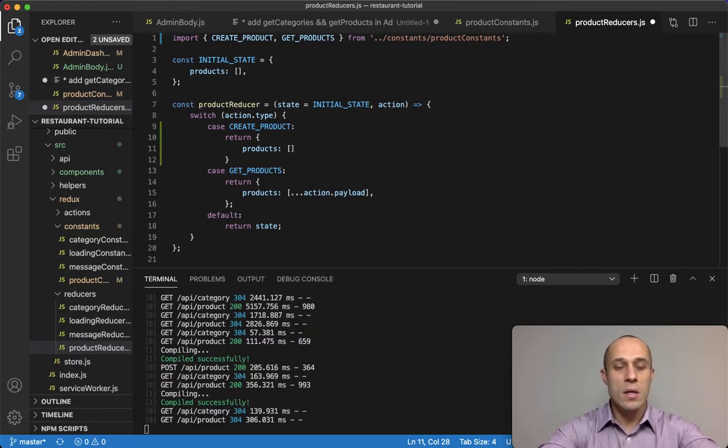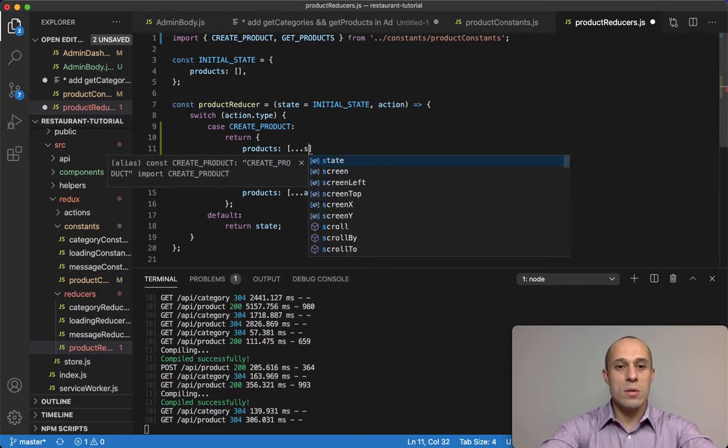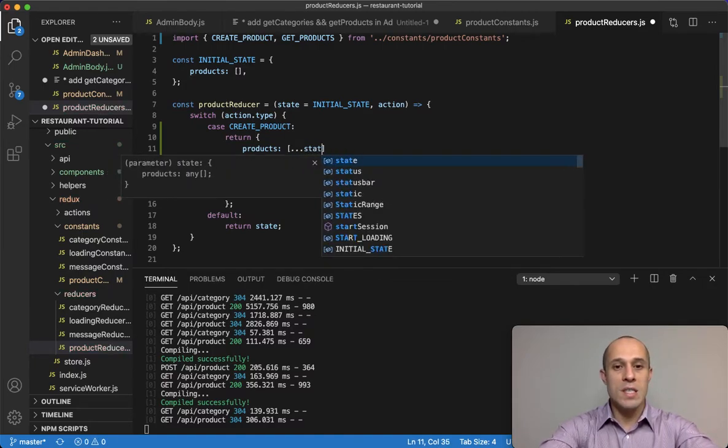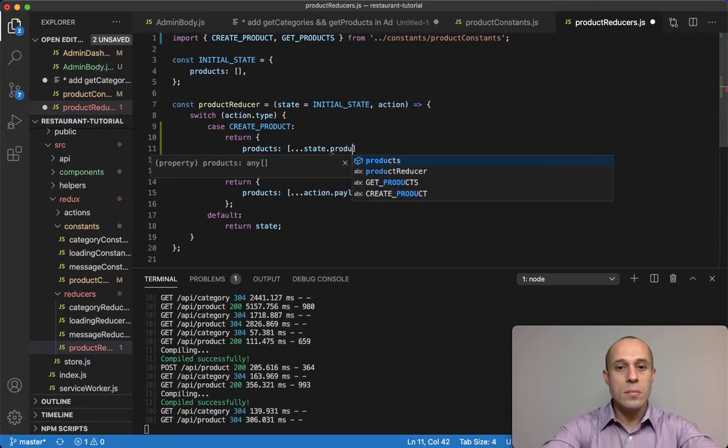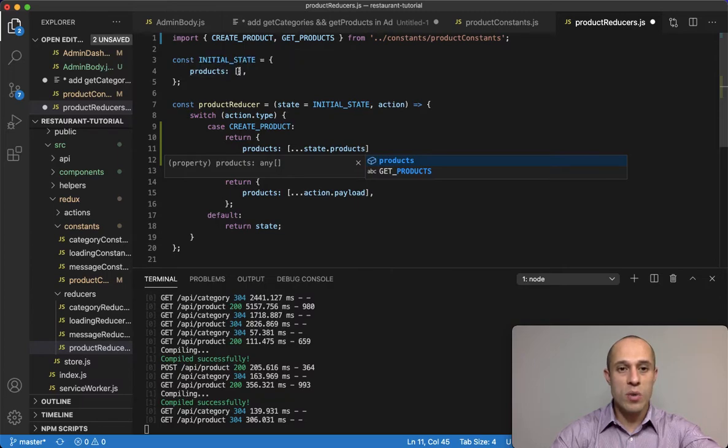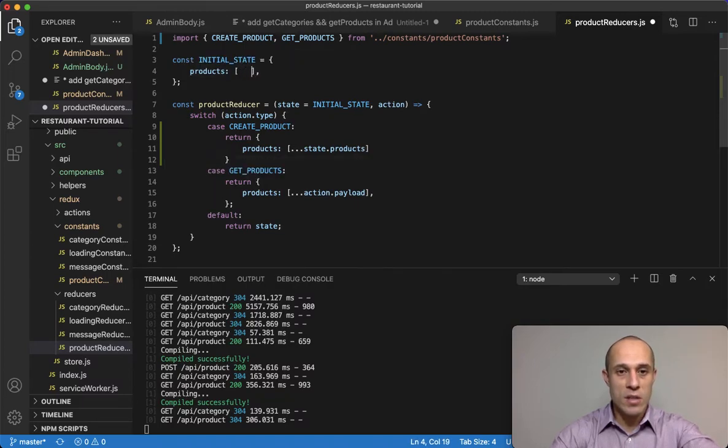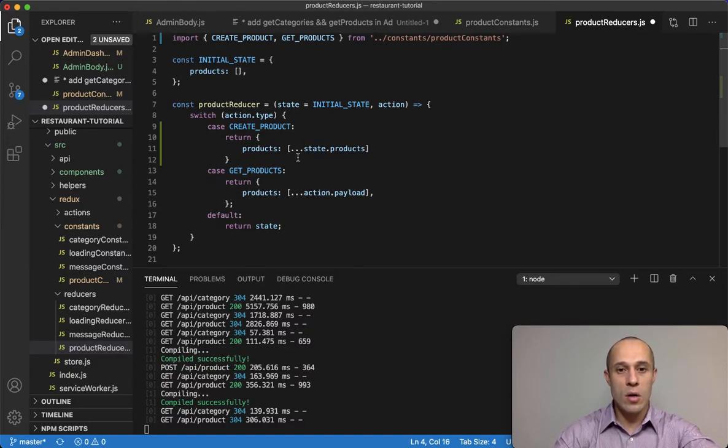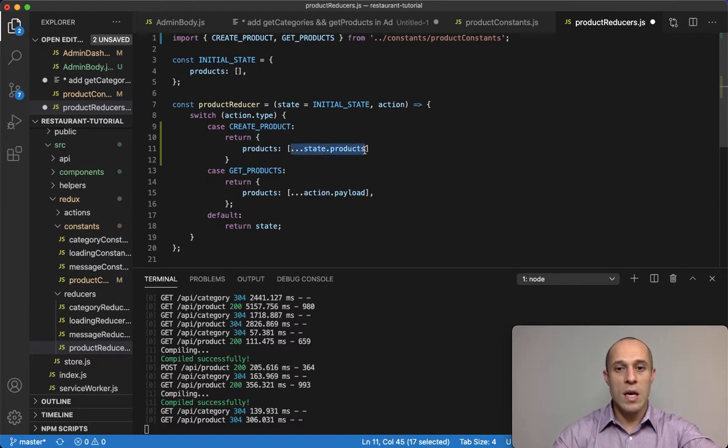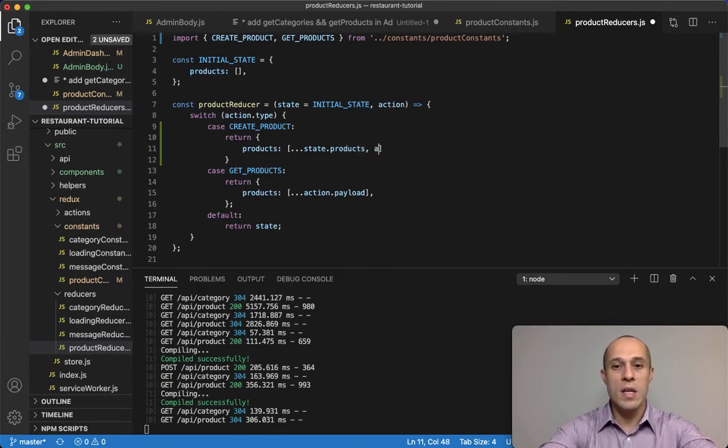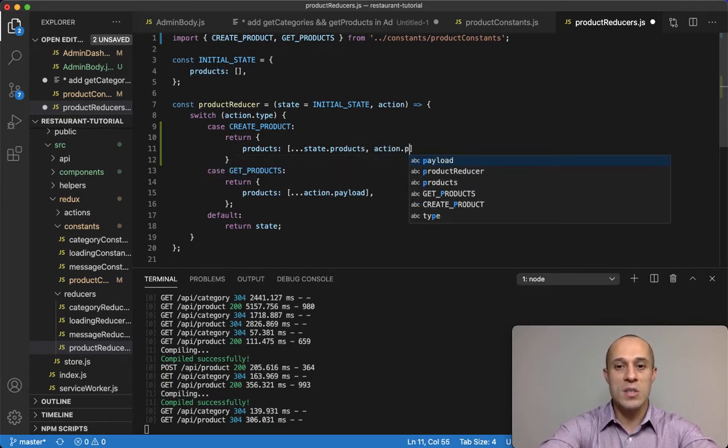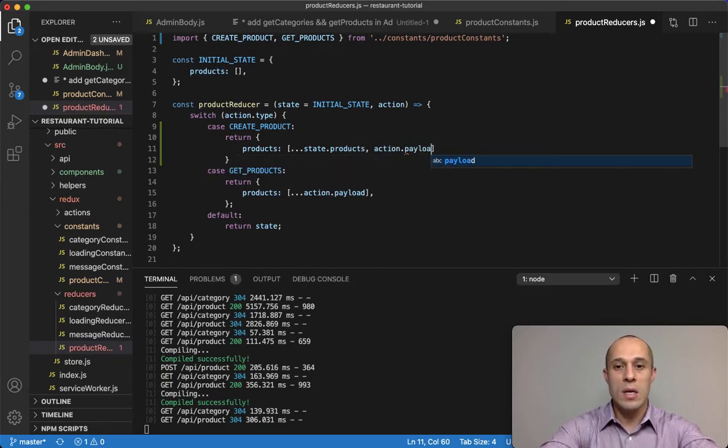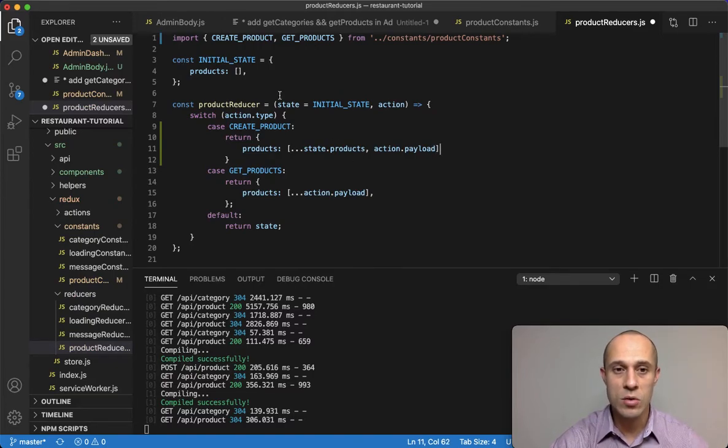Next thing is we're going to do a return. We're going to return the products and make some modifications. We're going to have an array and we're gonna spread out whatever is in state.products. Spread out whatever is currently in this products array.